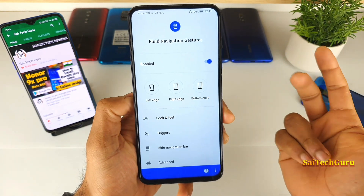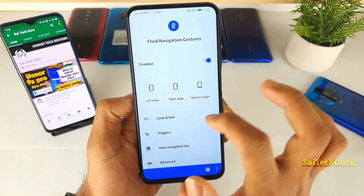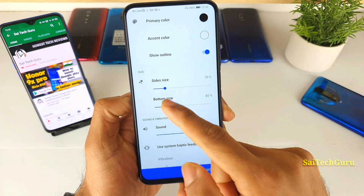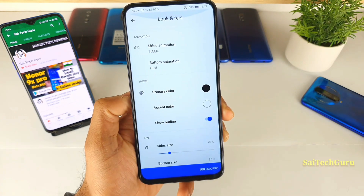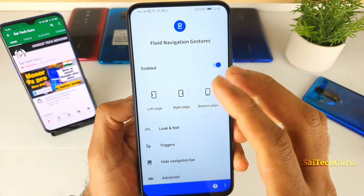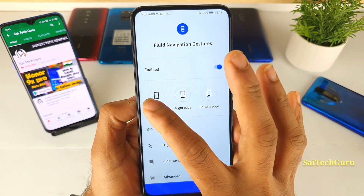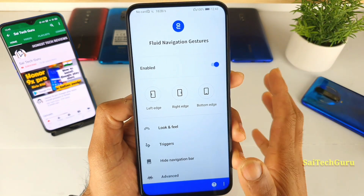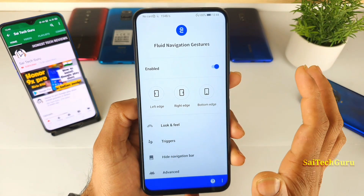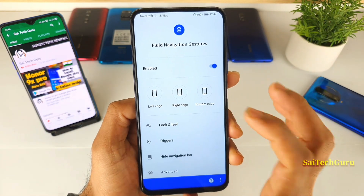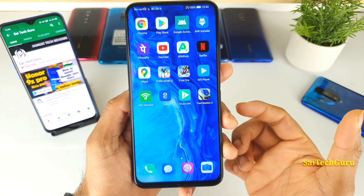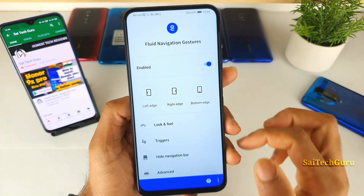Once you allow the permissions, you need to select which mode you want and how big the size is. Before that, you can also assign the left side to one set of settings, the right side to another, and even bottom settings. I prefer to use left and right only, because for the bottom I prefer to go directly to the home screen, which is faster and more convenient instead of using any gestures.